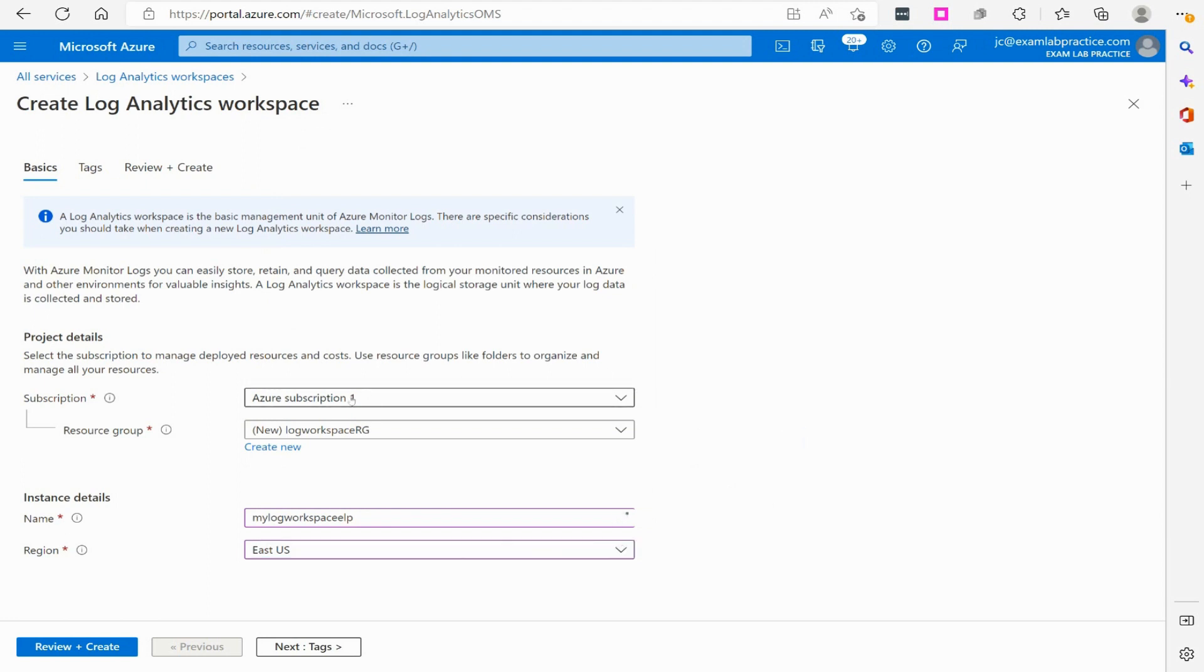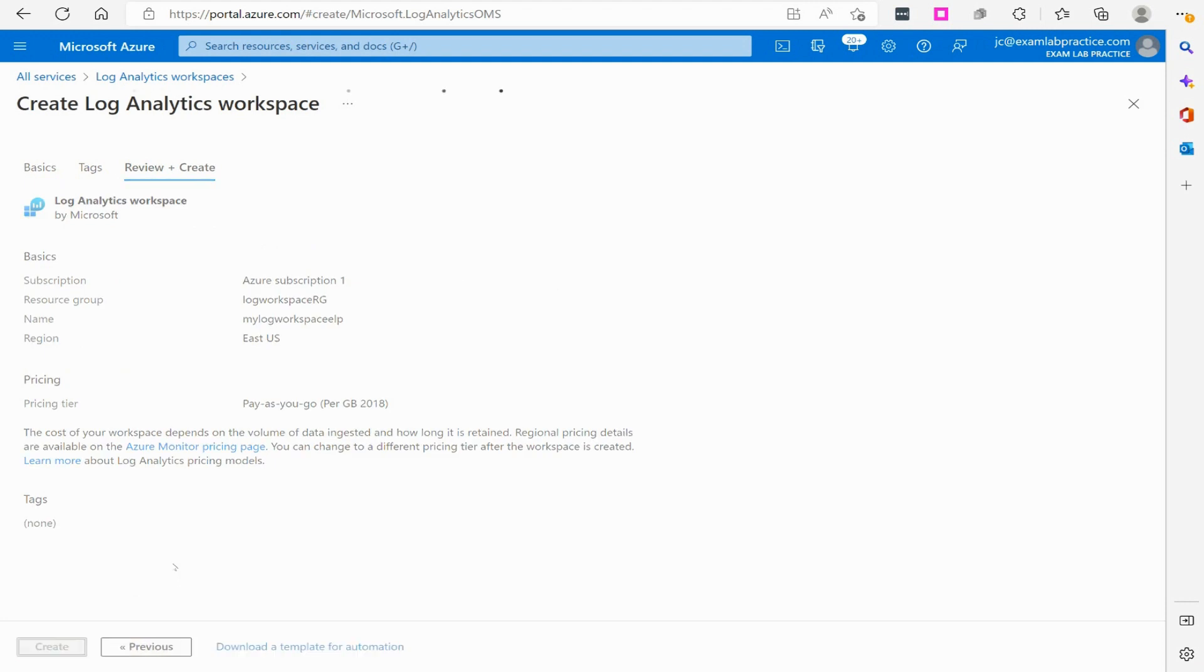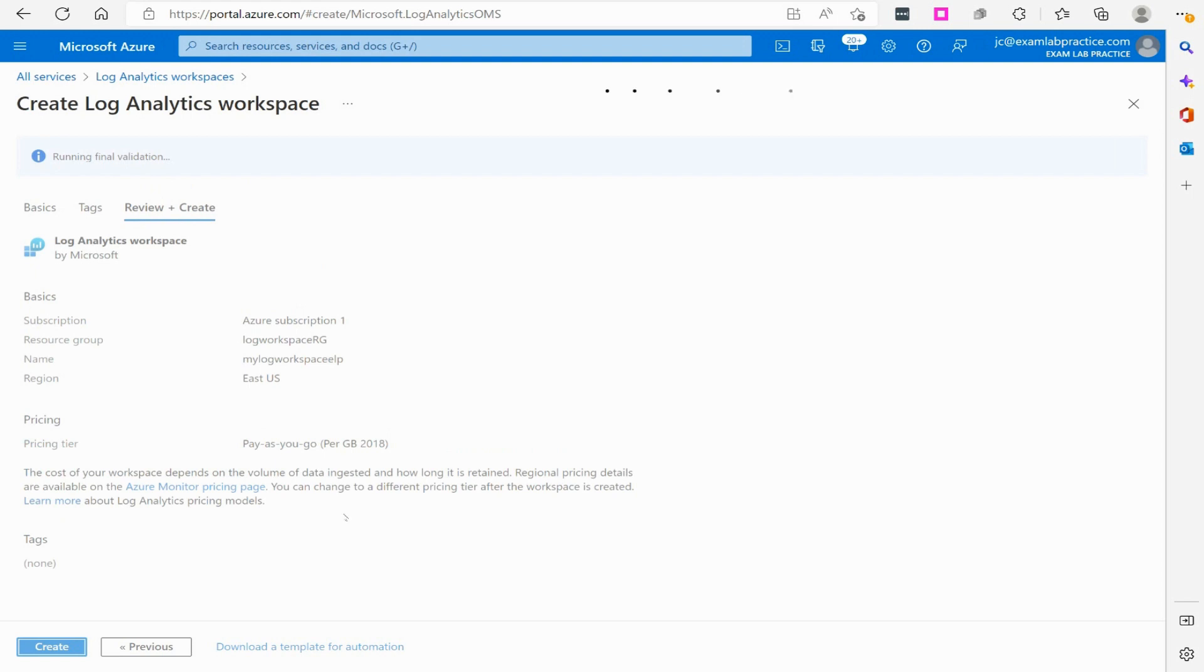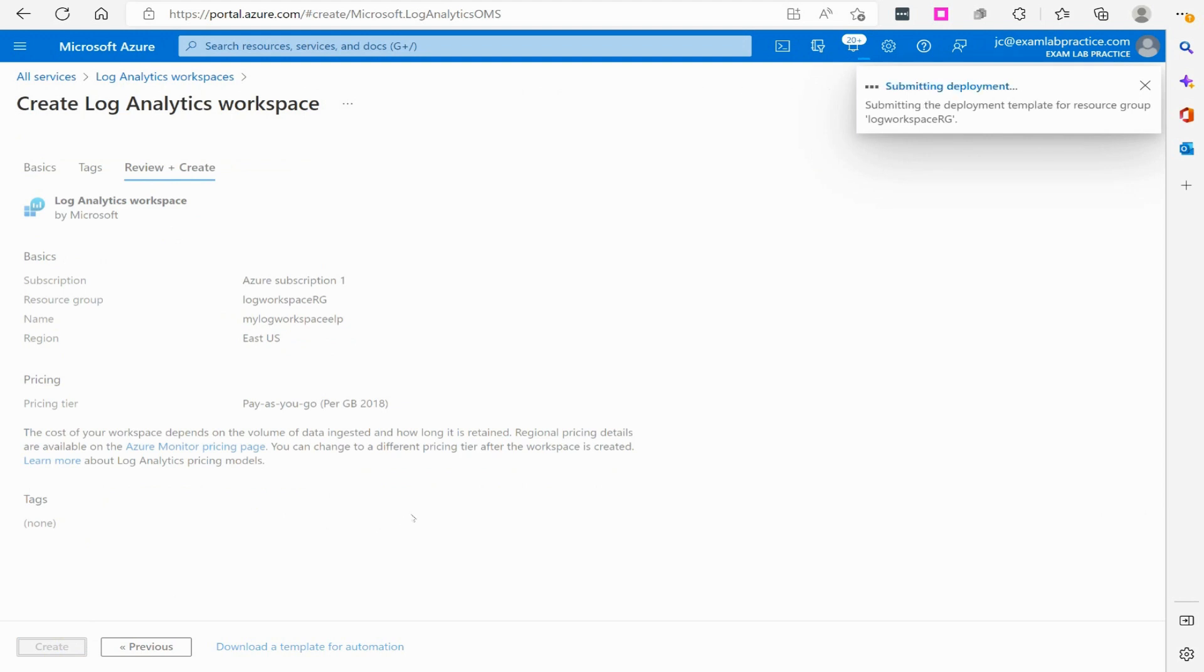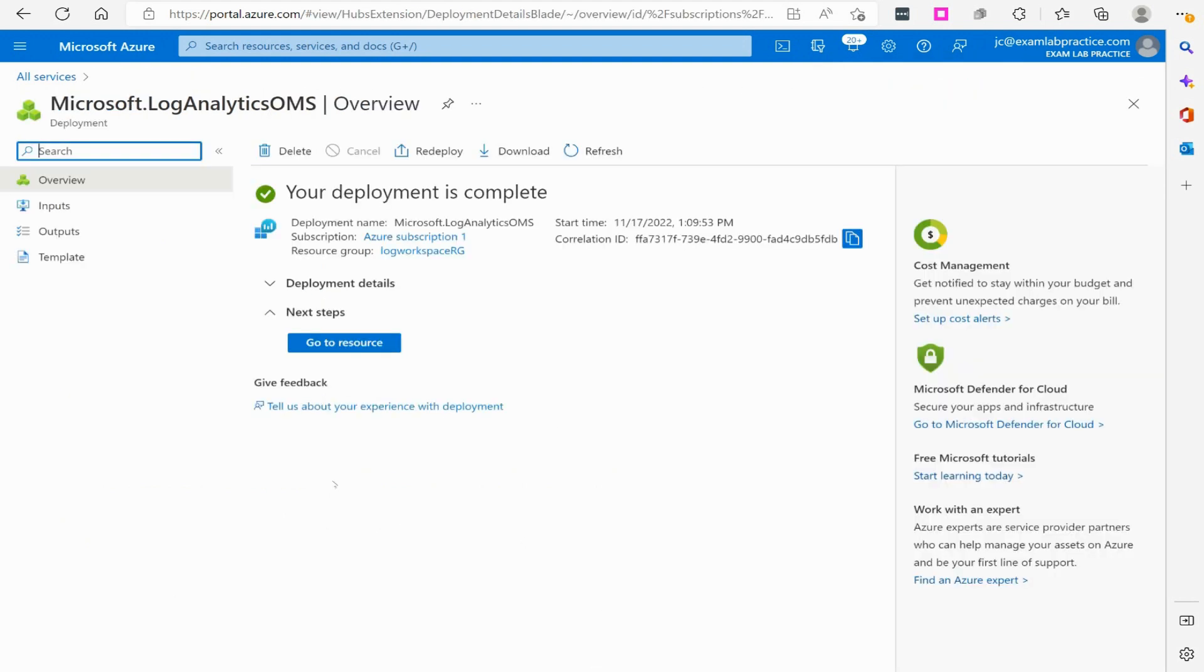From there, let's just verify the name. I'm going to click review and create. I'm just going to make sure it passes validation, and then once validation is done, I'm going to click create. I'll go ahead and just pause recording while that's getting created.